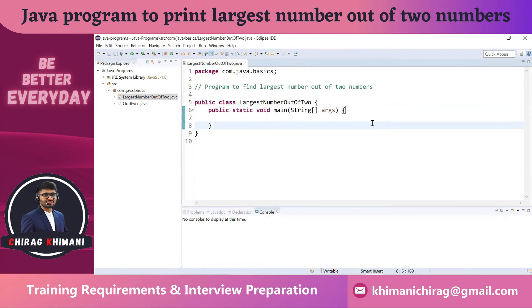Welcome back to the Java programming series. Today we will understand how to write a program to find the largest number out of two numbers. We don't have to try to solve the program as a whole — we have to break it down into small pieces. Based on the program definition, let's try to find out what inputs are required and what the output will be.